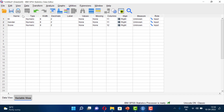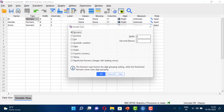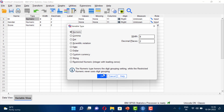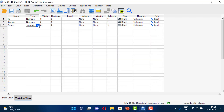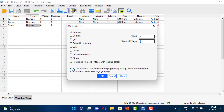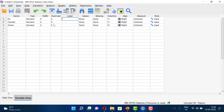In variable view, you can see the name, type, and other properties of each variable. For the 'id' variable, the type is numeric. You can set the width — for example, width 6 — and set decimal places to 0. For 'gender', the width can be set to 1 or 2 with 0 decimal places. For 'score', you can set the width and decimal places as needed.